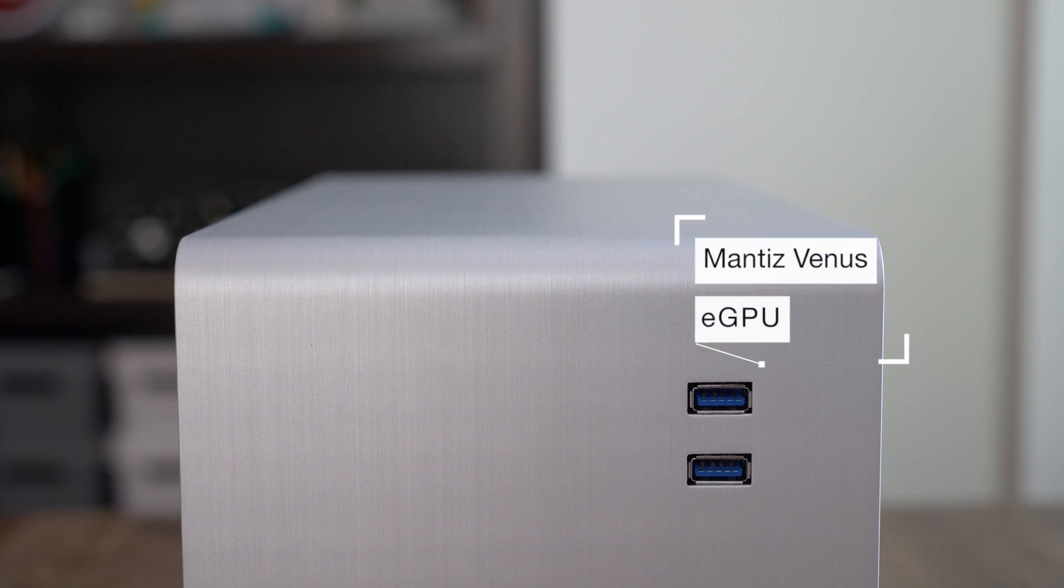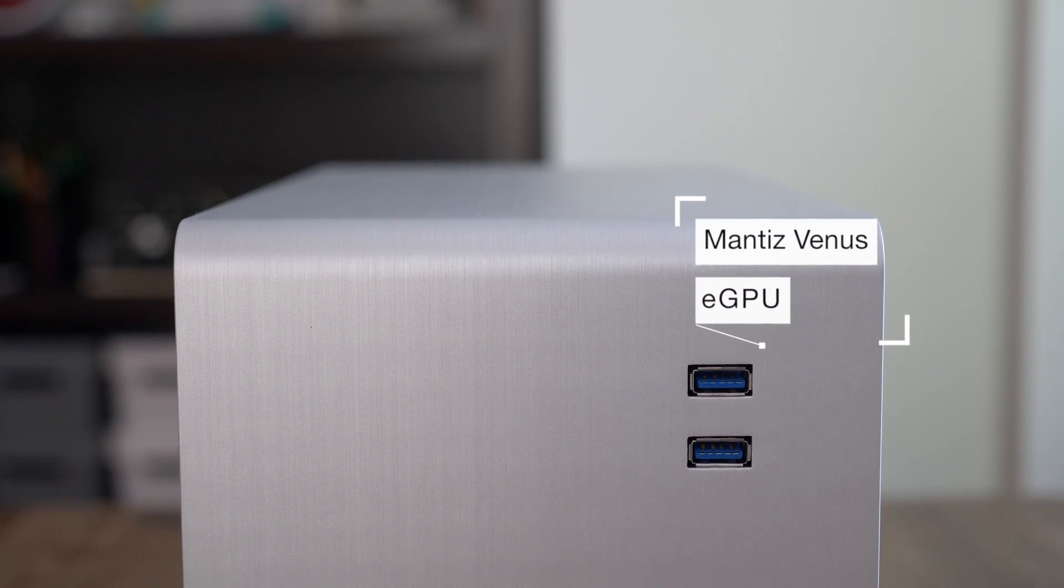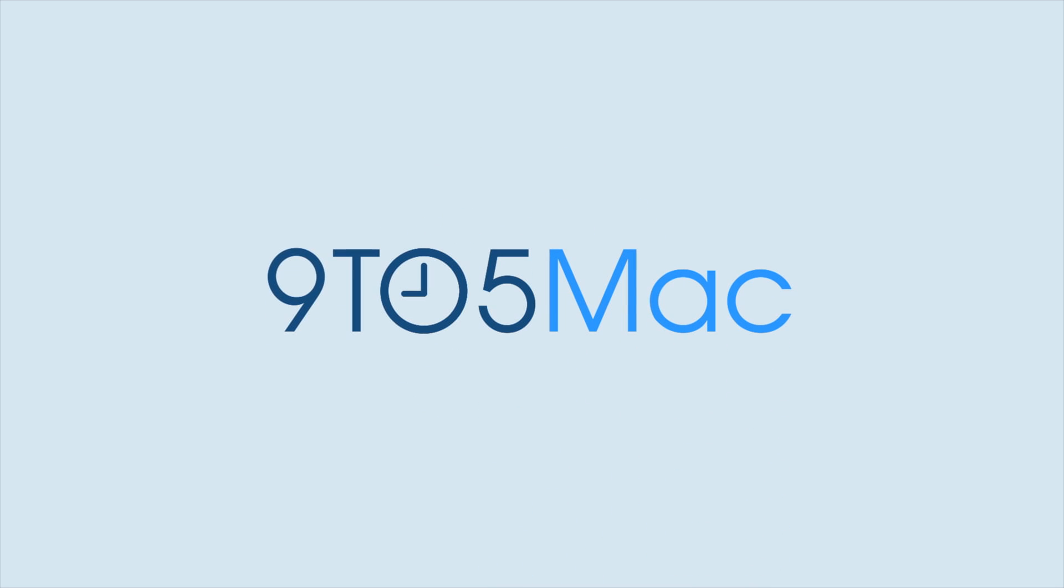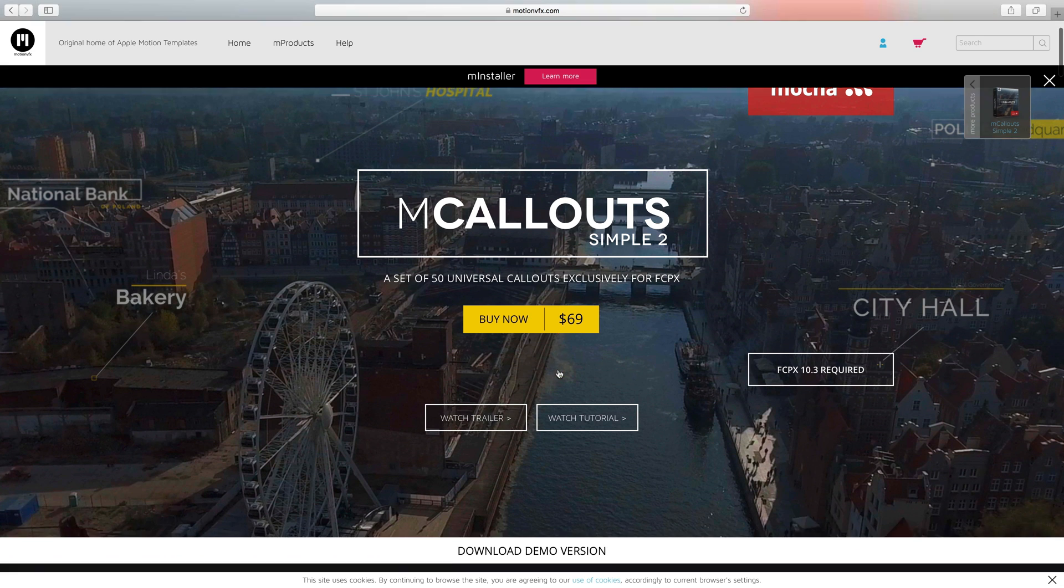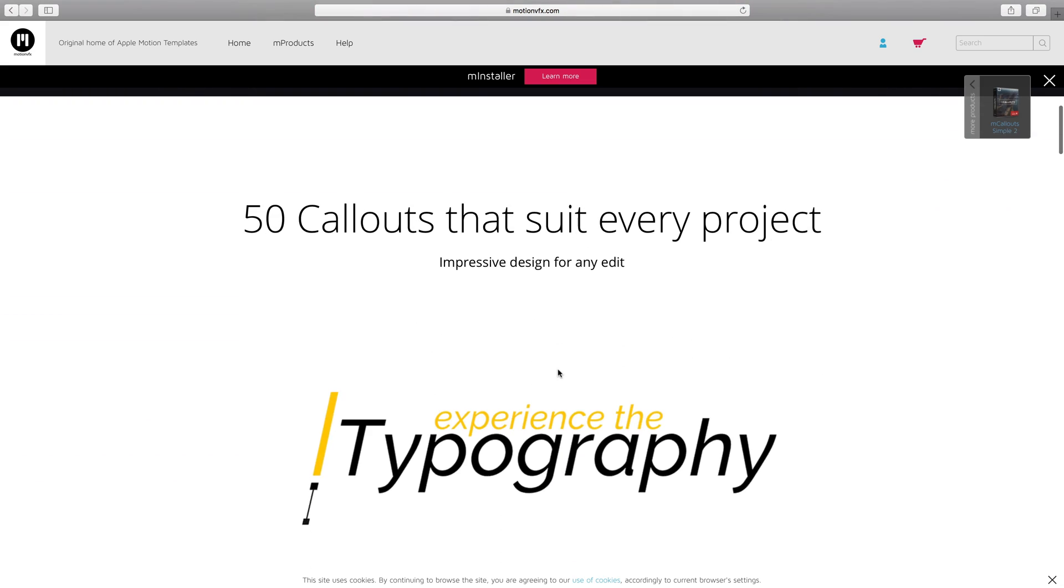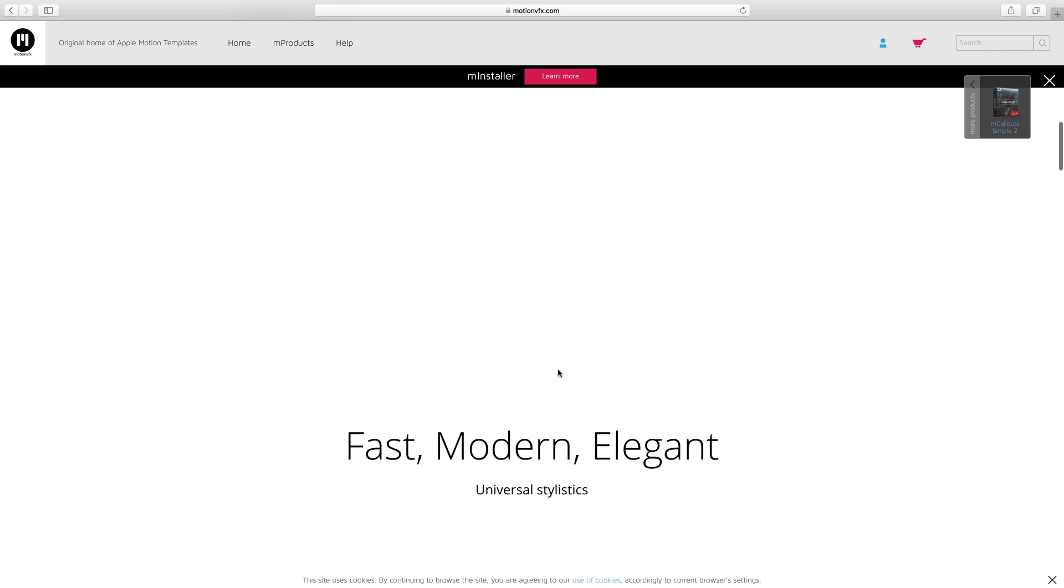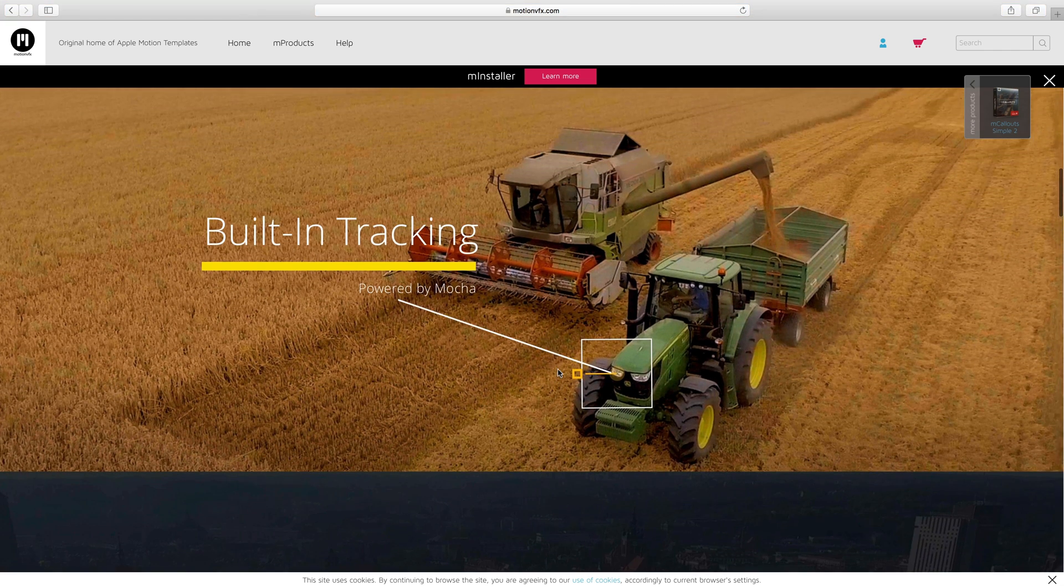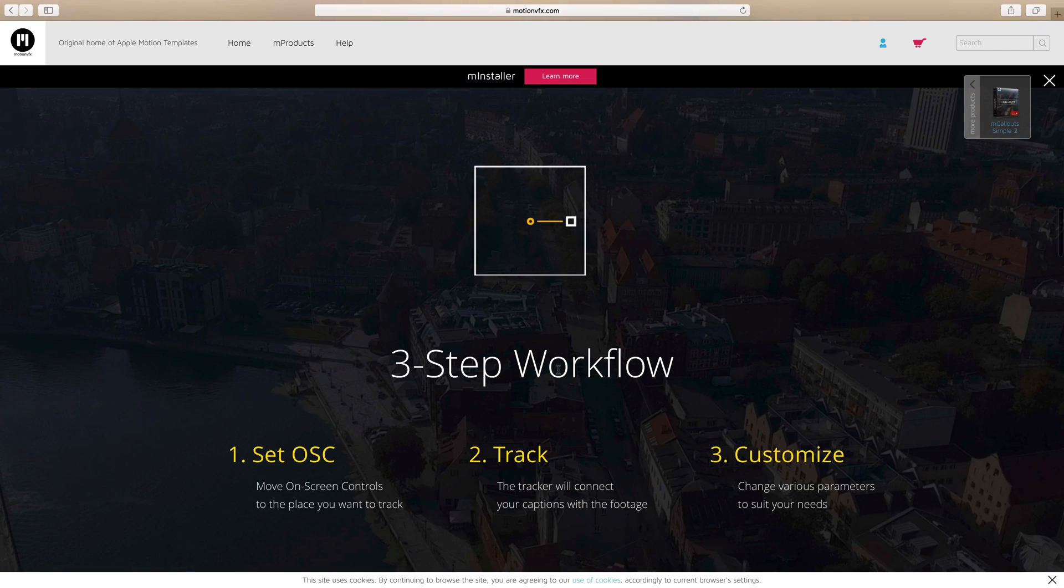How to add awesome-looking animated text callouts to your Final Cut Pro 10 projects. There are lots of ways to add animated track text callouts to Final Cut Pro 10 projects. You can do so manually, in fact, but MotionVFX's mcallouts is one of the easiest ways to go about doing so.